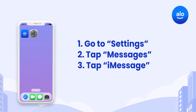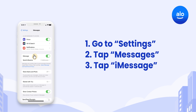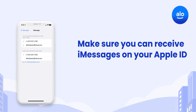To make sure your iMessage is working correctly with your new eSIM, go to Settings, Messages and iMessage. Make sure you can receive iMessages to and reply from your Apple ID email address. This means that even if you switch off your phone number while you're away, you can still iMessage as usual.